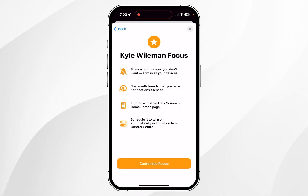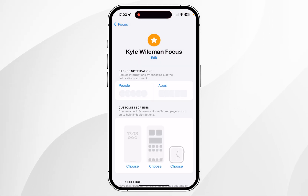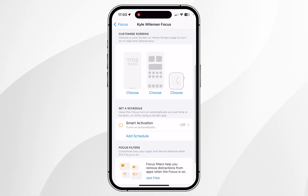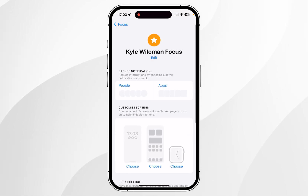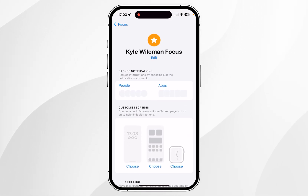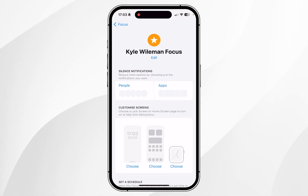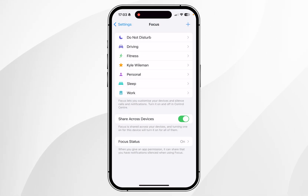Once you're ready you want to click on Next, then click on Customise Focus. In this case we don't actually need to customise our focus because we are only using it to display text on the home screen, however you can go ahead and customise it if you'd like.